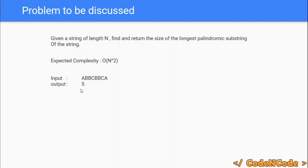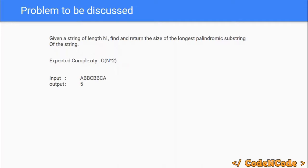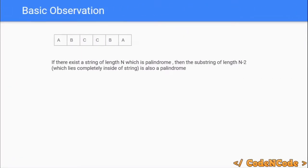This problem has expected complexity O(n²) and we are going to solve it using dynamic programming. Let's look at a very basic but important observation that will help us solve this problem. If there exists a string of length n which is a palindrome, then the substring of length n-2 which lies completely inside the string is also a palindrome.